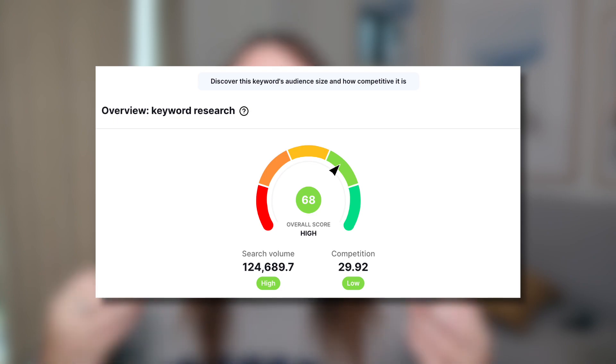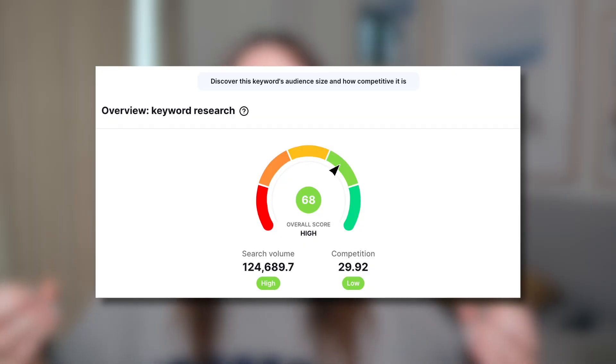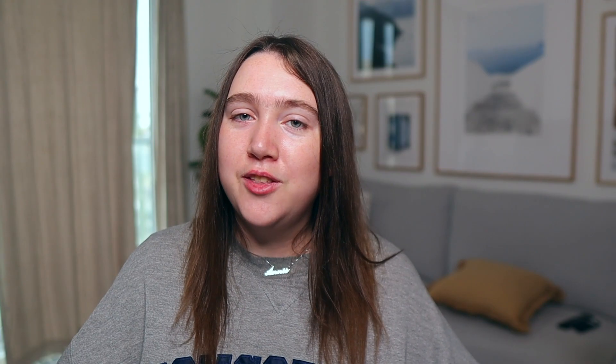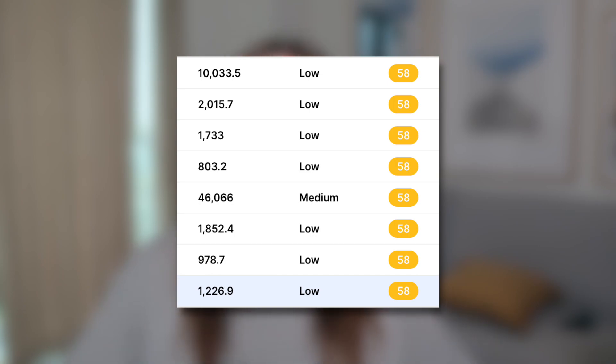For the first keyword you've searched, you want to look at both the search volume and competition. Search volume tells you how many people on YouTube are searching for this topic currently. Competition tells you how many other videos are competing against yours for views. If one or both are green, it's a really great keyword to use. If either or both are closer to orange or red, it's not so great — either not enough people are searching for it or it's highly competitive.